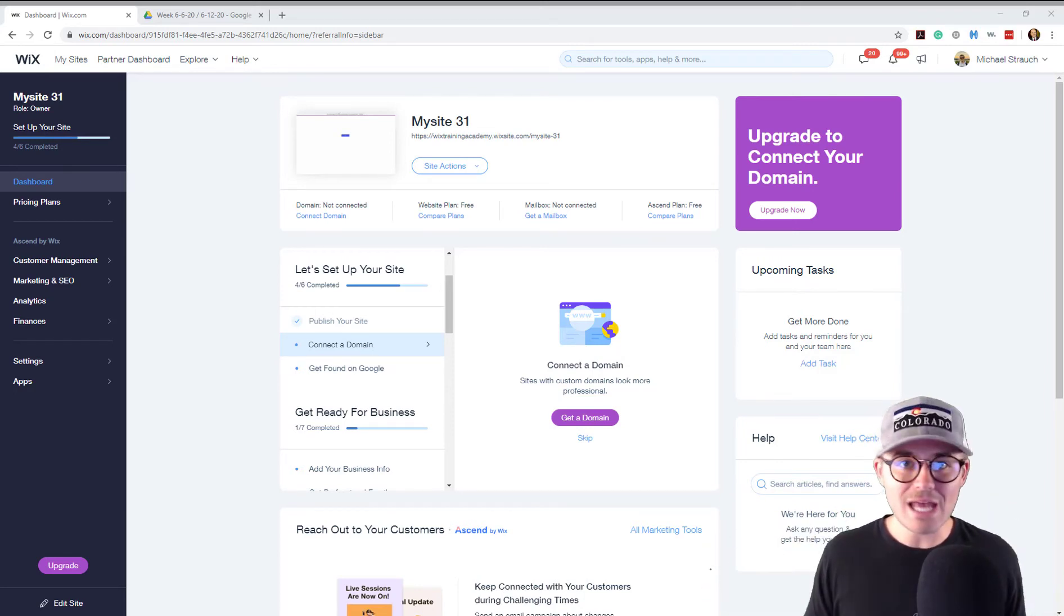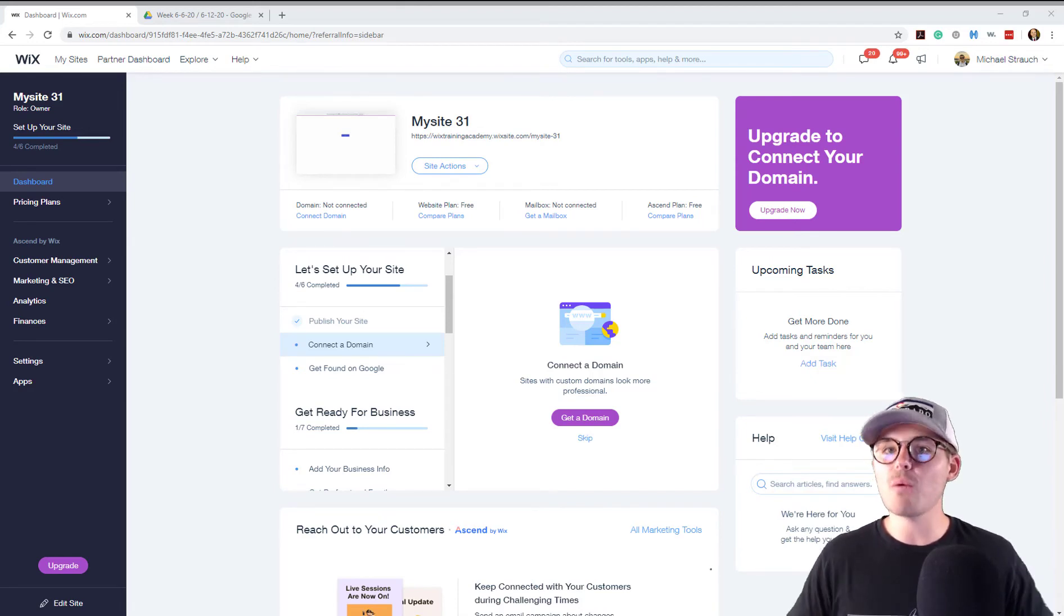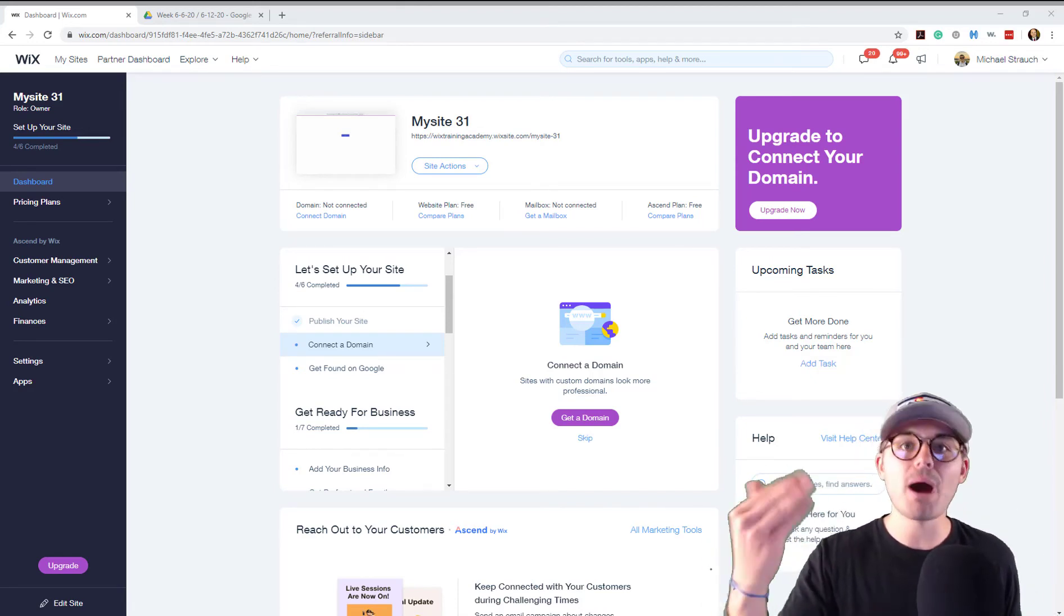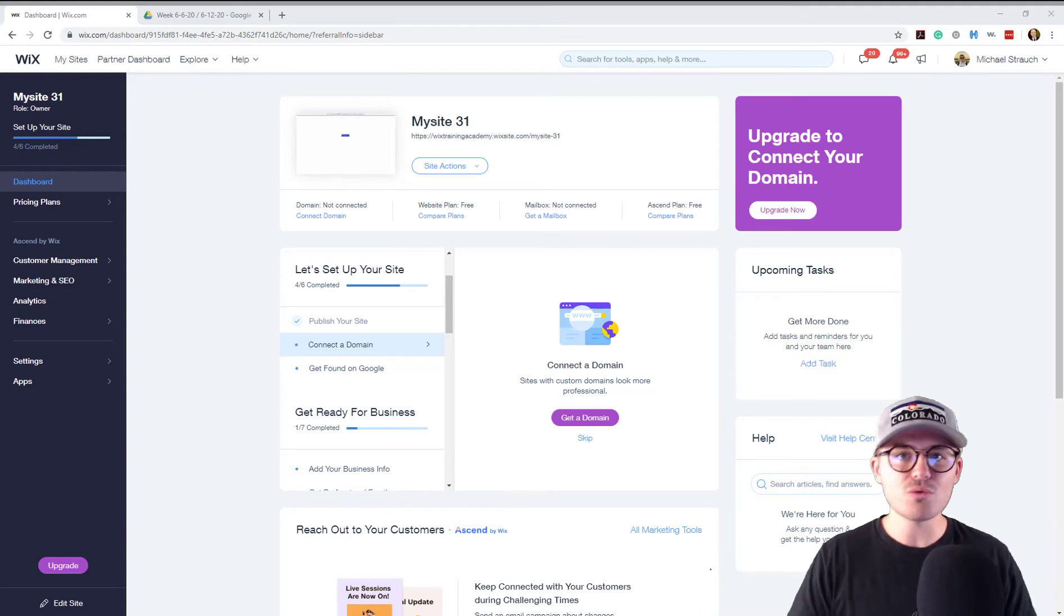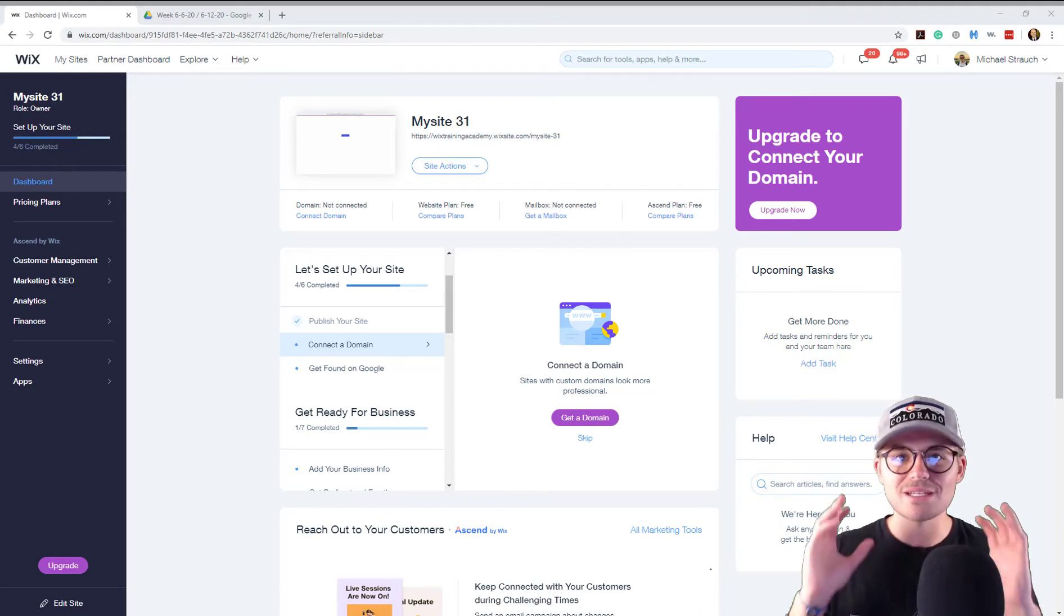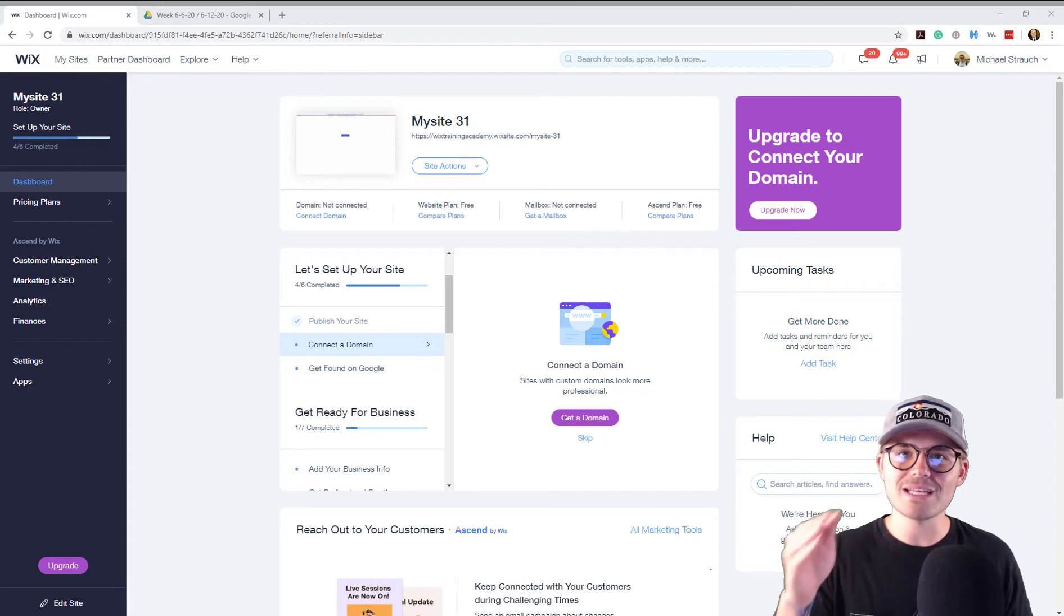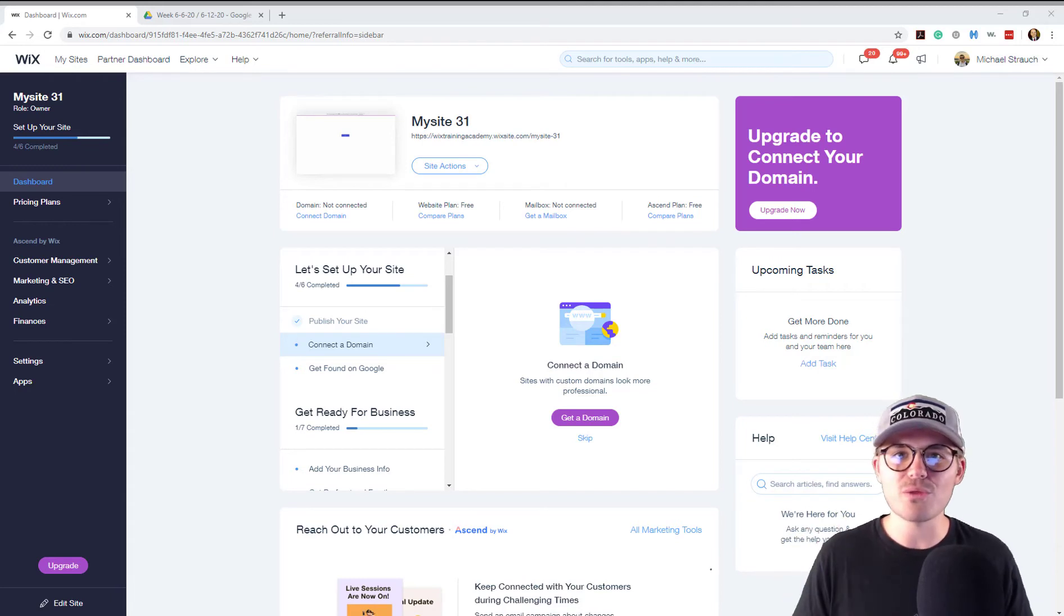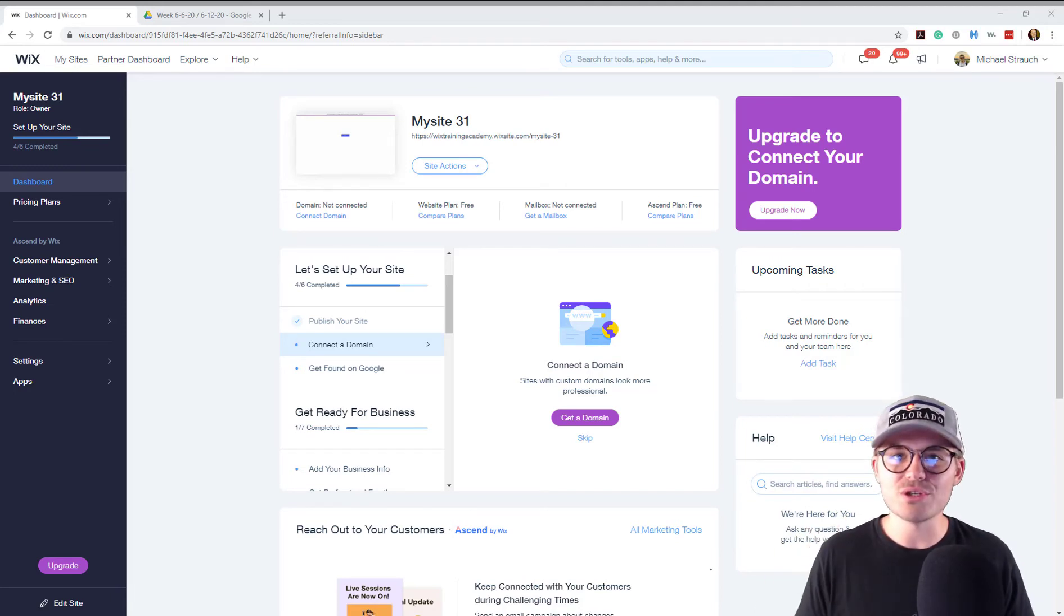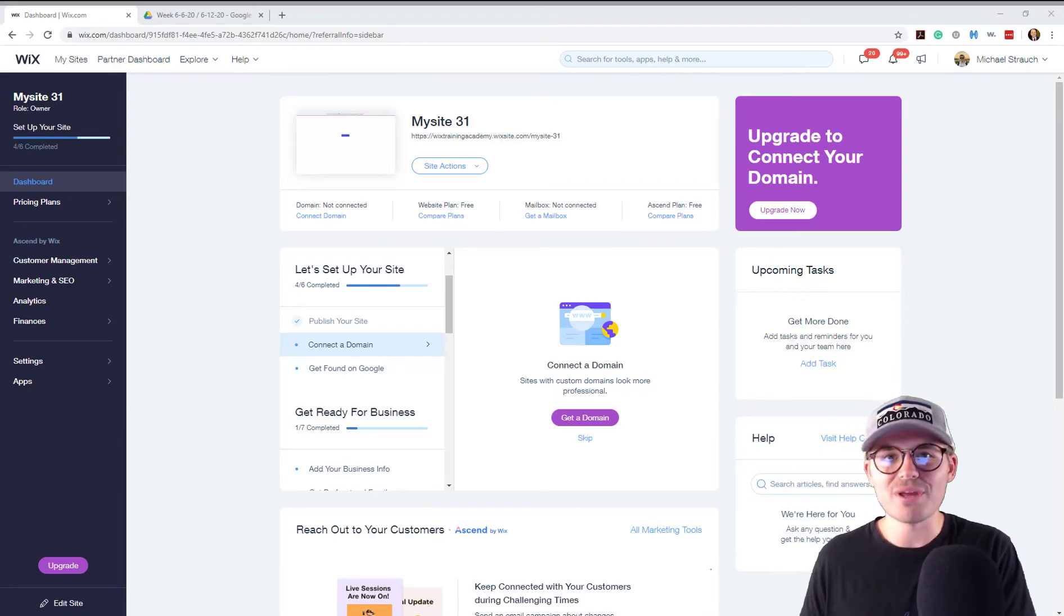I want to keep it on Wix and keep you educated with Wix because that's what we're here to do. In fact, that's what we're doing right now. Let's jump in.